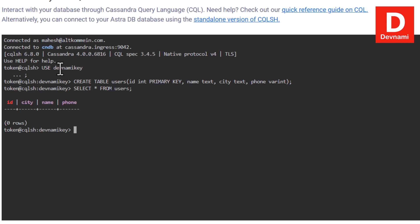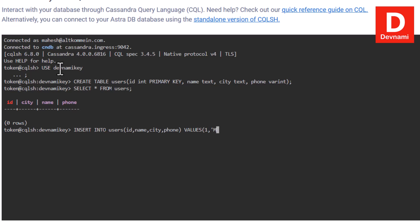Let's go through INSERT. We use INSERT INTO users, specifying id, name, city, and phone, then VALUES. The first entry would be: 1, then a name like my name, then your city, then a phone number like 54321. These are some of the initial entries I wish to enter.